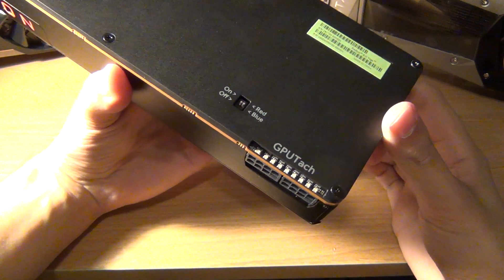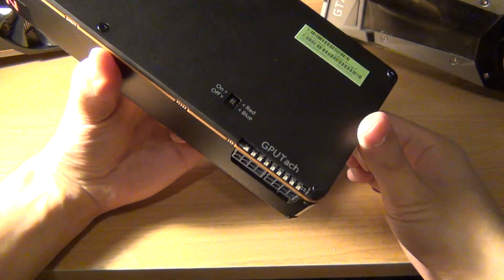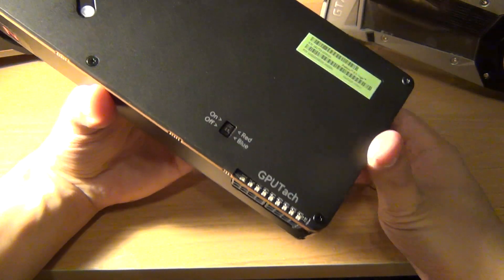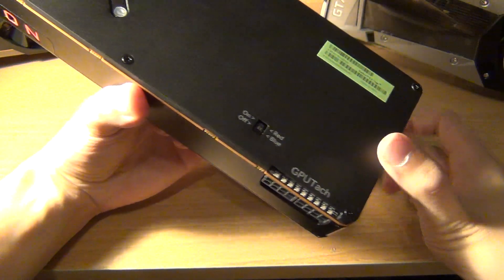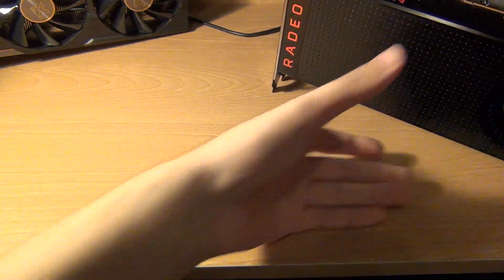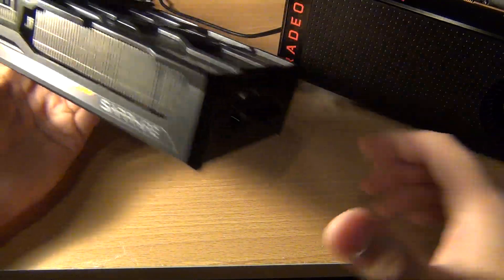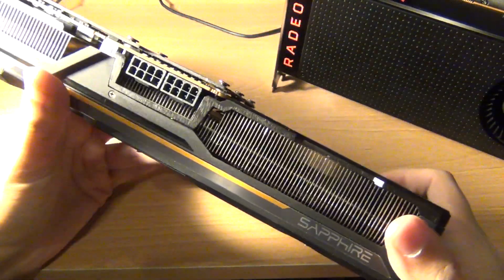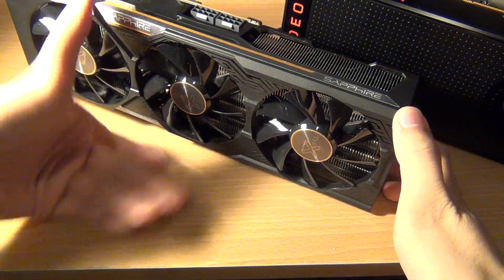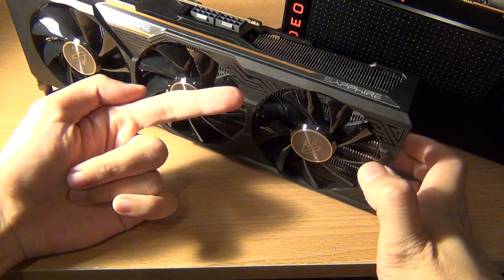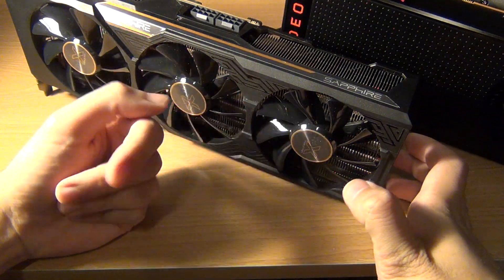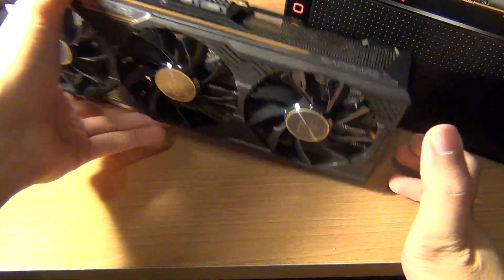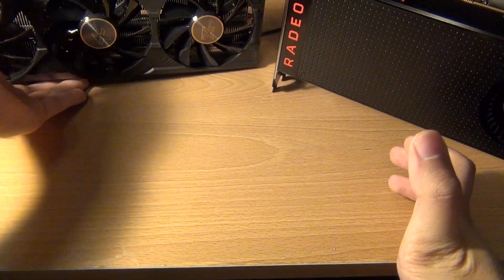You get the really nice GPU tachometer that returns from the Fury series, and you get to choose between blue and red. Interestingly enough, a little trivia here, or I guess a fun fact, for the Fury card the Fury card actually allowed three colors. It allowed, in addition to off, red, blue. If you put red and blue to on, you get purple. So this did have the option to have a purple color LED.